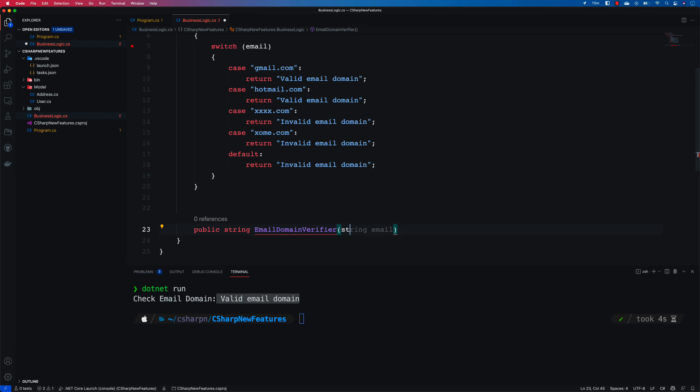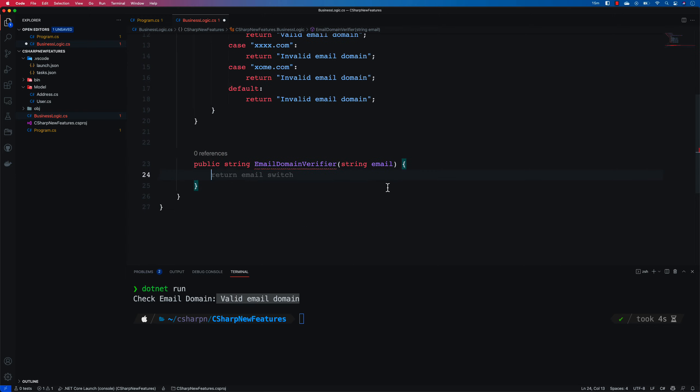Let's run this code with dotnet run. It outputs "valid email domain" because the user has gmail.com in his domain. Now I'm going to replace this with the switch expression I was talking about. To work with a switch expression, I'll write one more method.